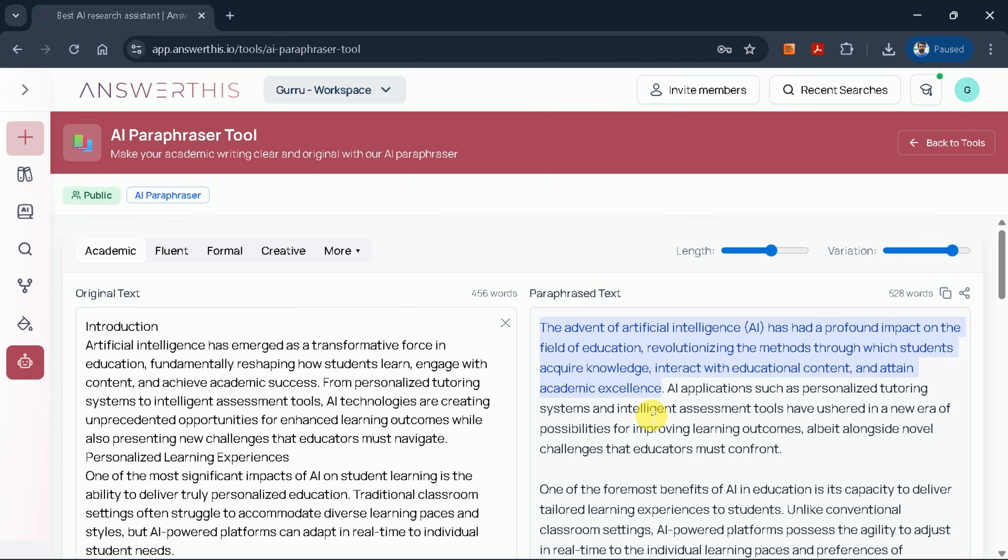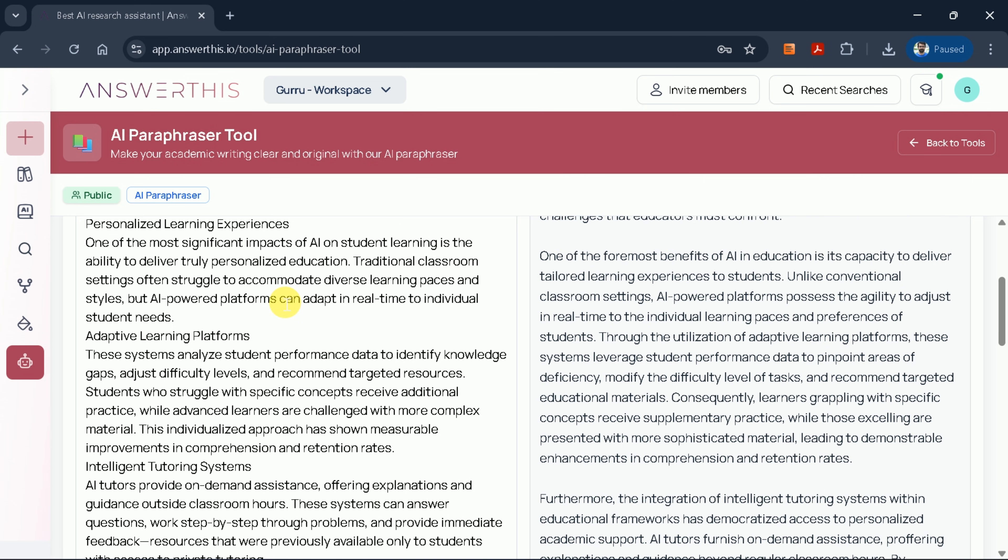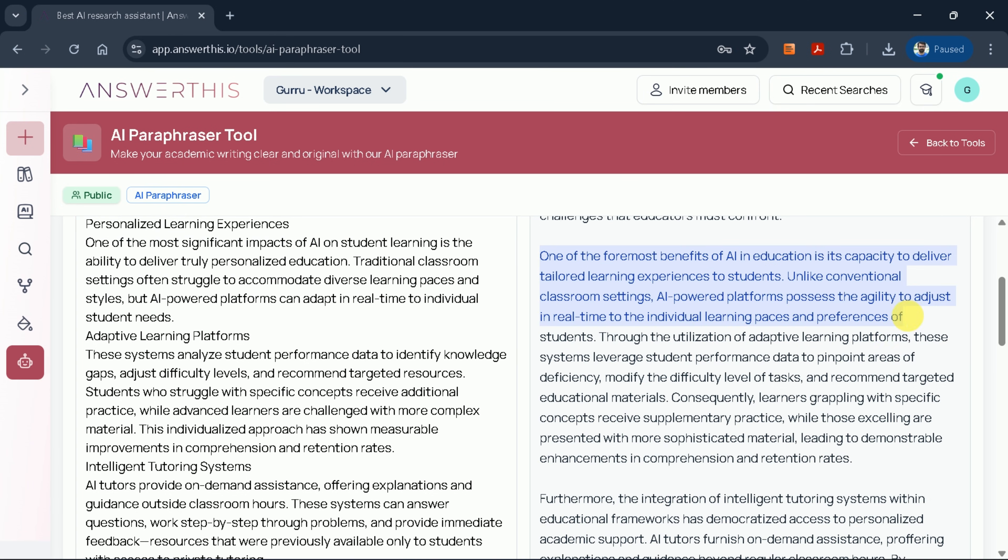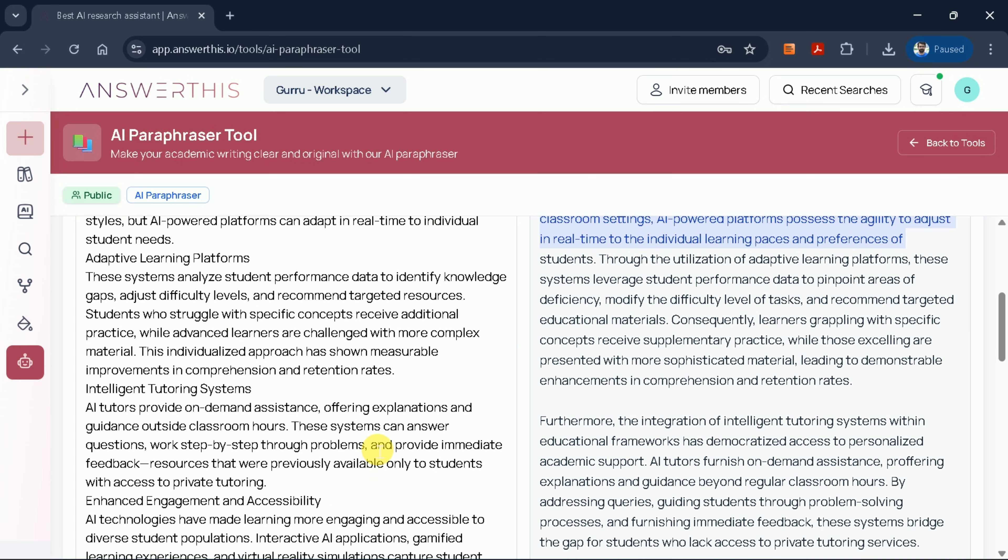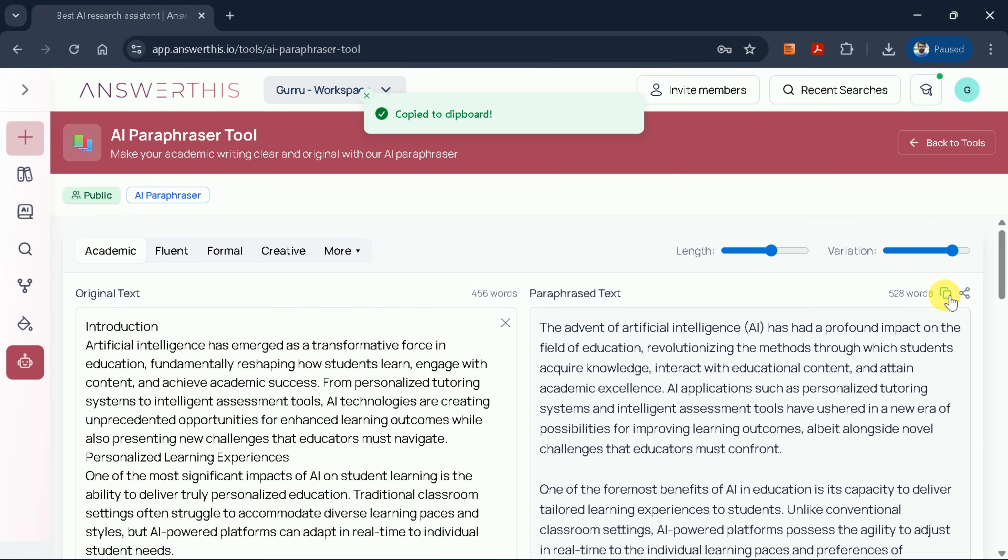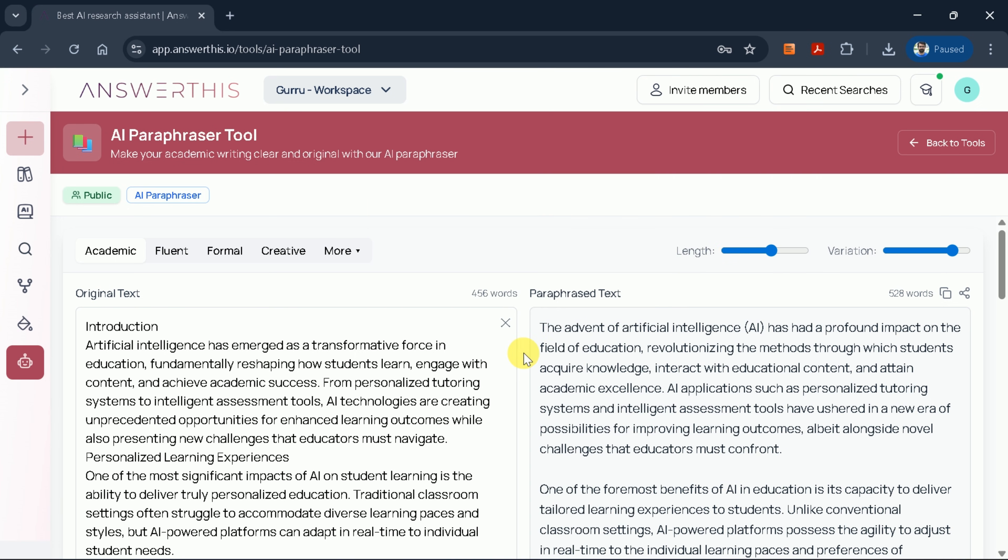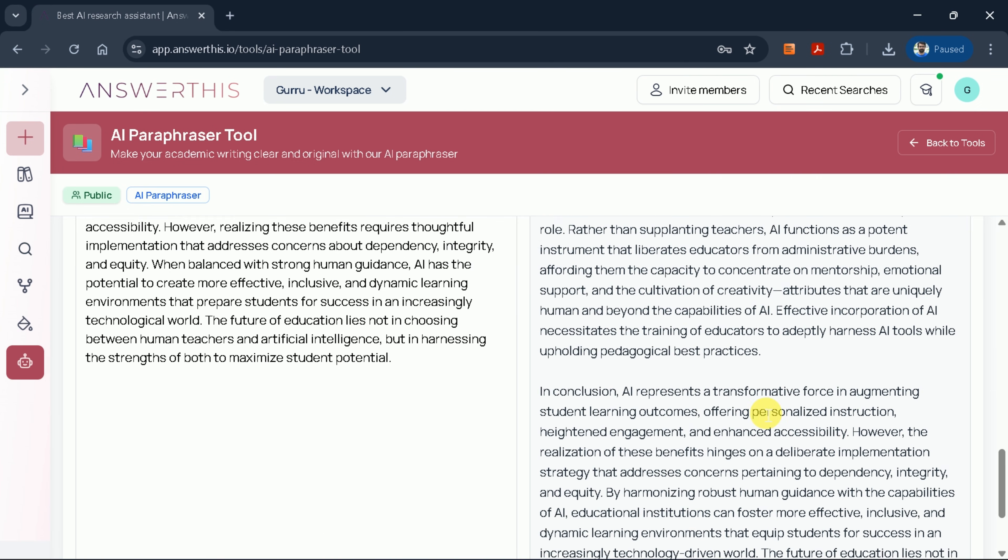and attain academic excellence. Notice how the paraphrased version maintains the core meaning while employing more sophisticated academic vocabulary and sentence structure. I encourage you to review the entire manuscript paragraph by paragraph to ensure it meets your standards. Once satisfied with the results, you can copy the entire paraphrased text directly from the interface. Besides this, the tool also allows you to share your content via a shareable link, facilitating collaboration and integration into your existing research workflow.